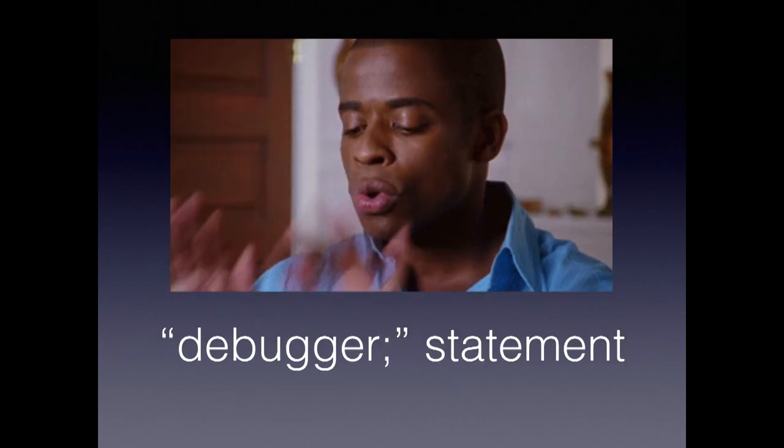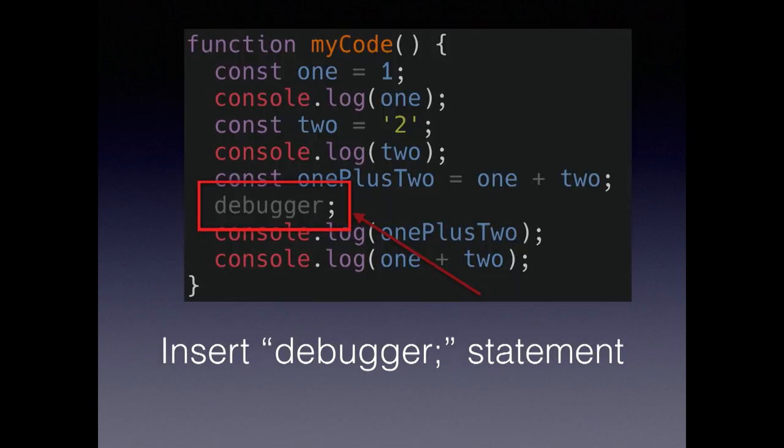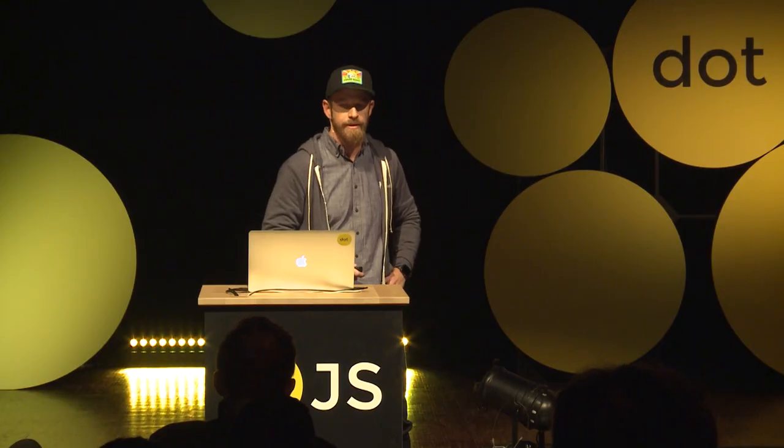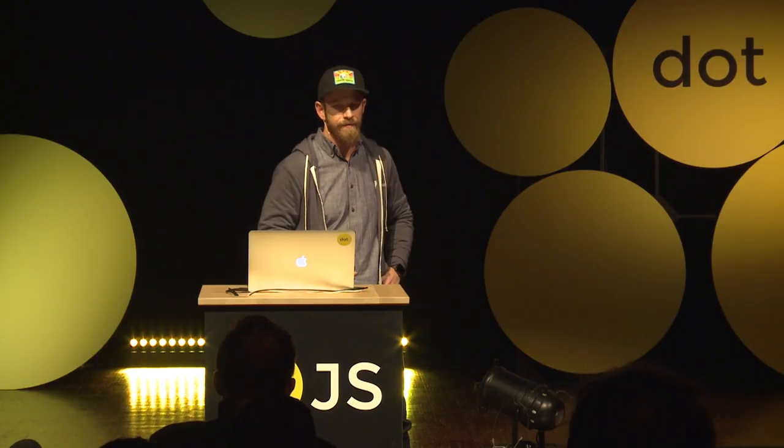Let's start with the debugger statement. If you put the debugger statement in your code, when you have the dev tools open, the code is going to pause when it gets to that line. The debugger statement does require you to modify your code, just like the console statements, but it is very effective.